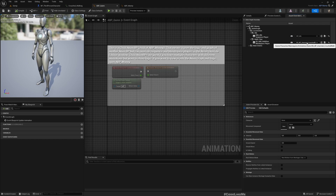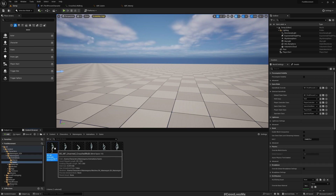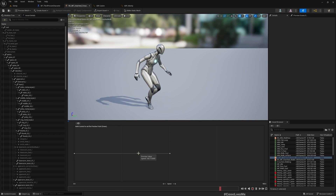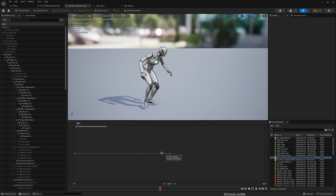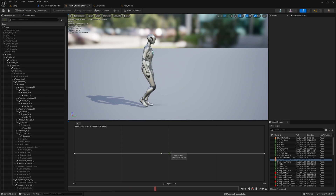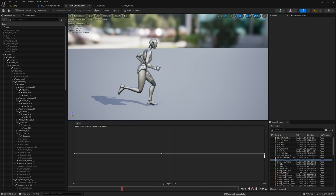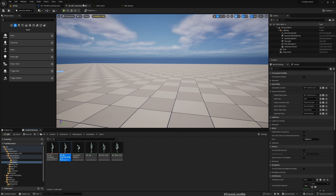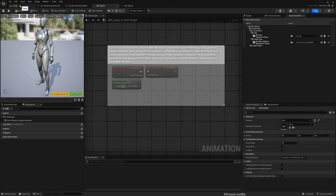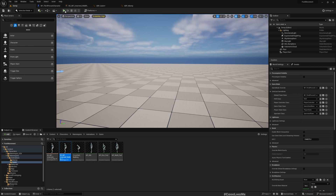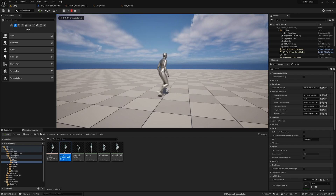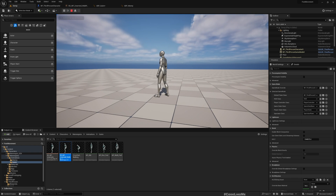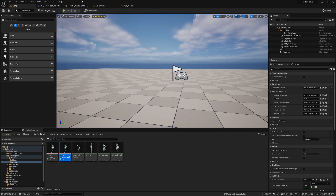For this walk-and-run blend space I used a newly created blend space, whereas the one originally there is different. With the original blend space you can see the character is moving, and if I assign it into the animation blueprint the movement is working. So why does the original animation work but my custom animation does not?